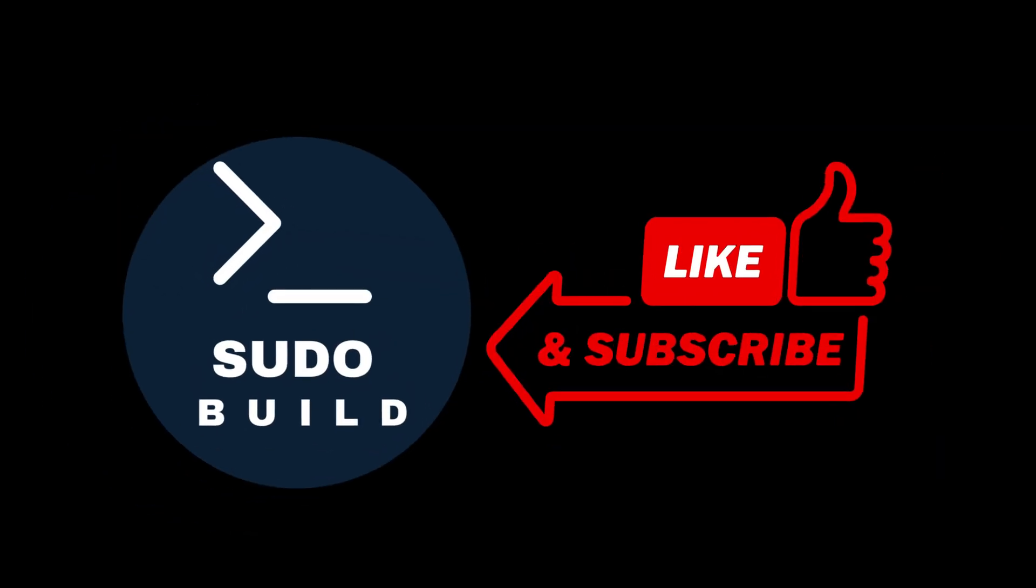Thanks for watching. Don't forget to like the video and subscribe to my channel. See you in the next video.